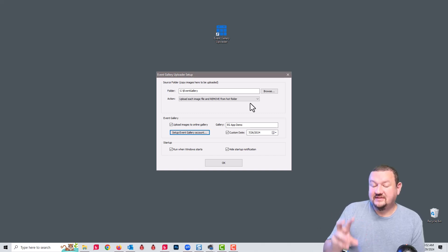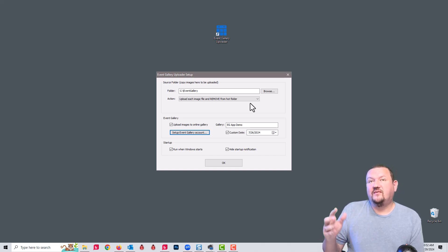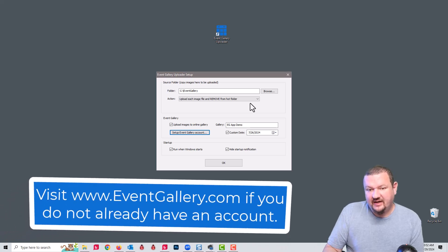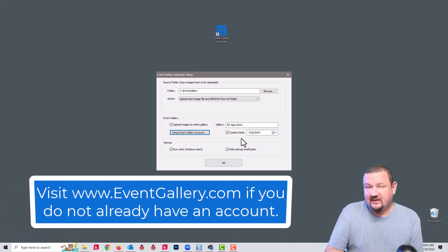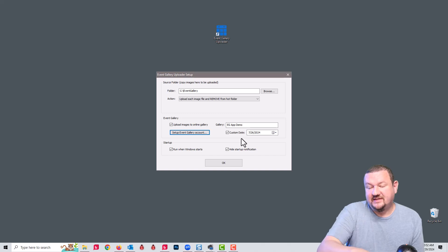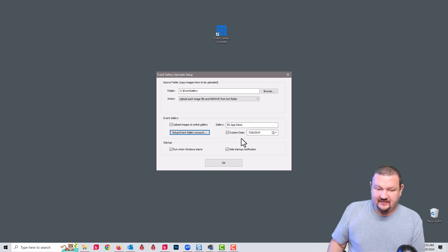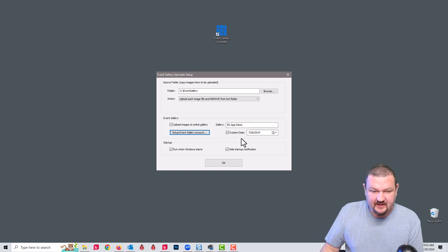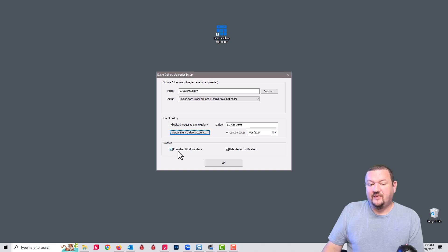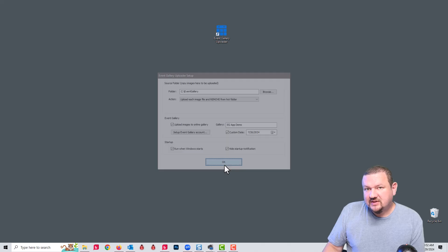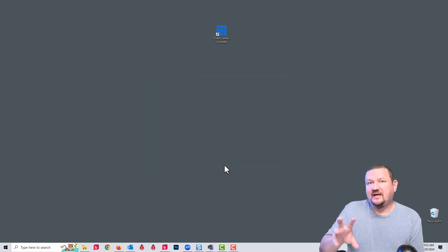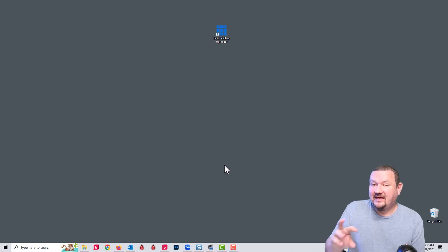Then you're going to set which gallery this is going to upload to. For each event, you would create a new gallery and then select that gallery here. If the gallery is not already created, whenever you set this it will automatically create the gallery. You can also see that it's automatically running when Windows starts up, so it'll just be running in the background.